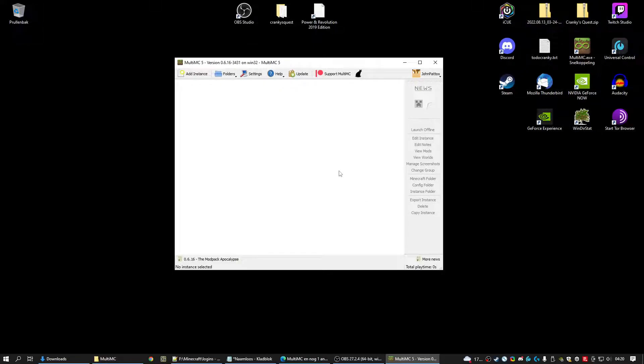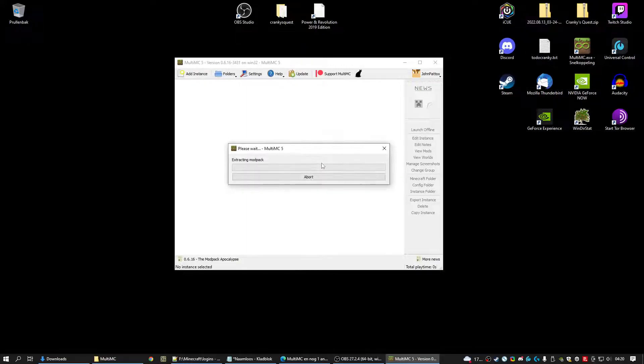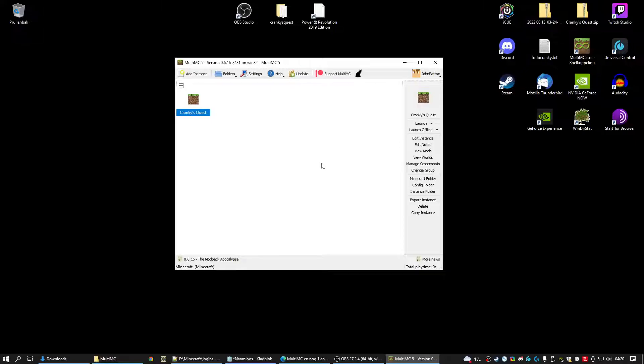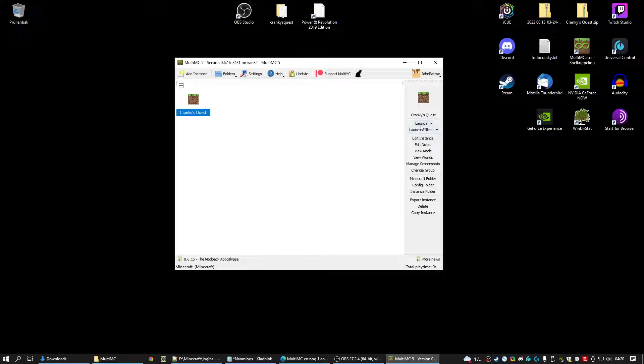It takes some time to start importing. But it, there it is. As you can see we have a loading mark. Extracting modpack. We're just going to let them do this. And there it is. Crankysquest. The only thing you have to do now is click launch.